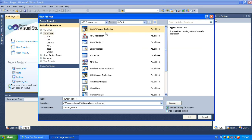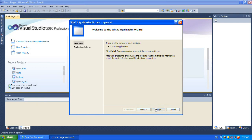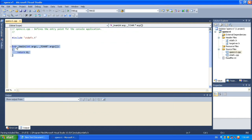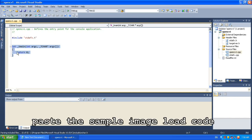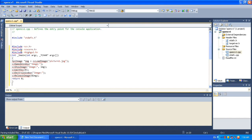You should select a Win32 console application. Enter the project name and click OK. Because it cannot identify the OpenCV headers, we are going to configure the project.